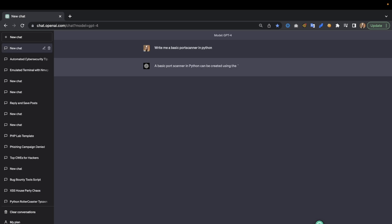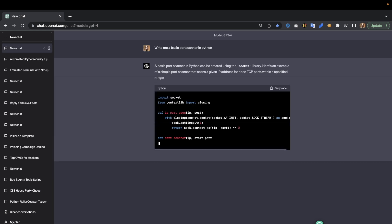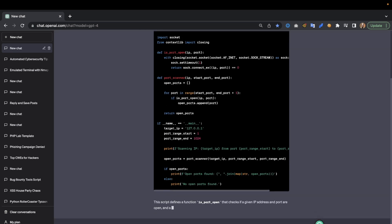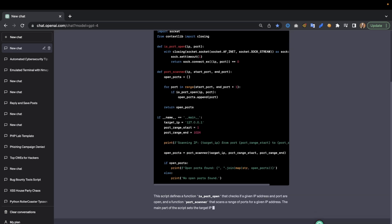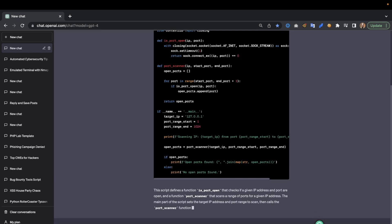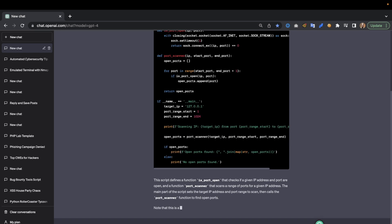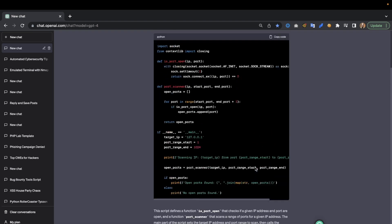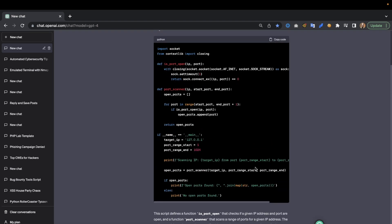Well we can ask it to do that. Now it is a bit slow as you can see, it takes a little bit. So the previous footage has been sped up quite a bit of course, but it does generate quite a hefty port scanner for us.